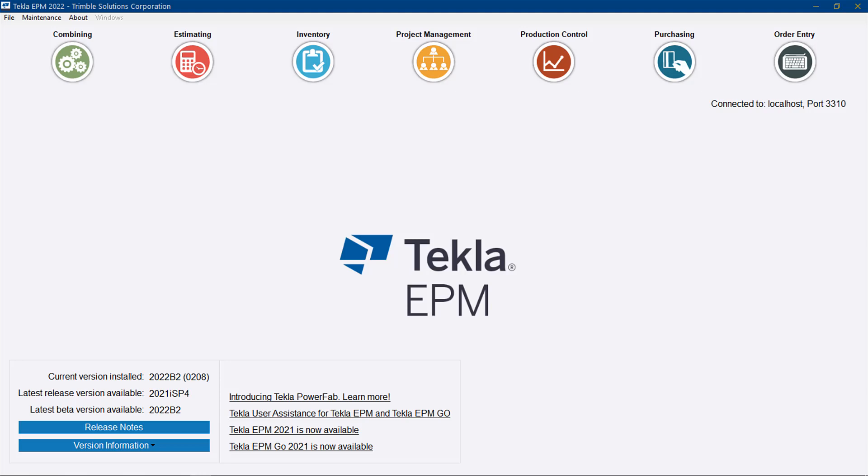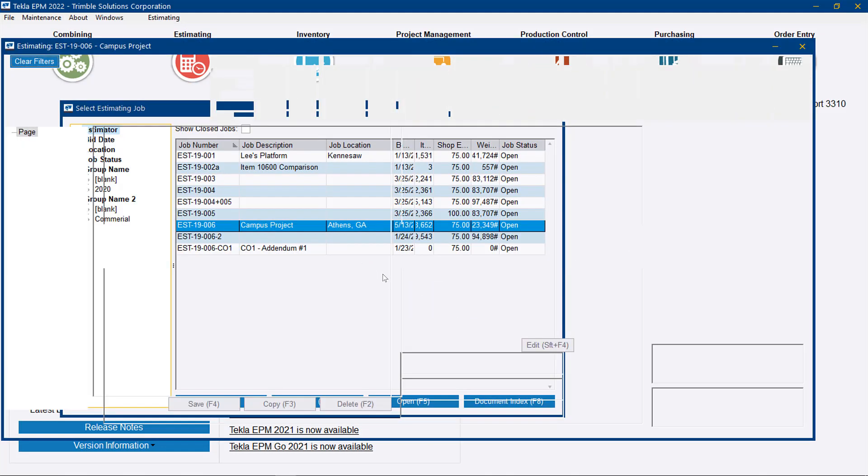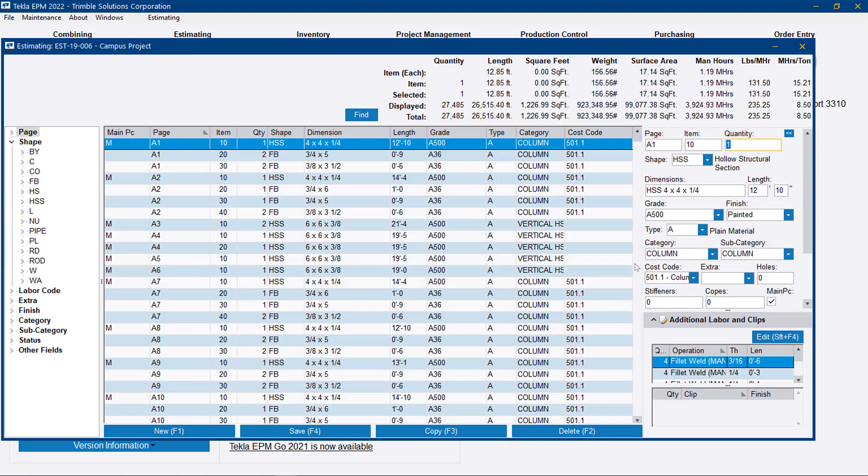Let's take a look at how we can use cost codes in estimating to give ourselves a better breakdown. So let's go to an estimate here, and we'll notice that now we have the ability over on the input fields on the right to set cost codes by line item.